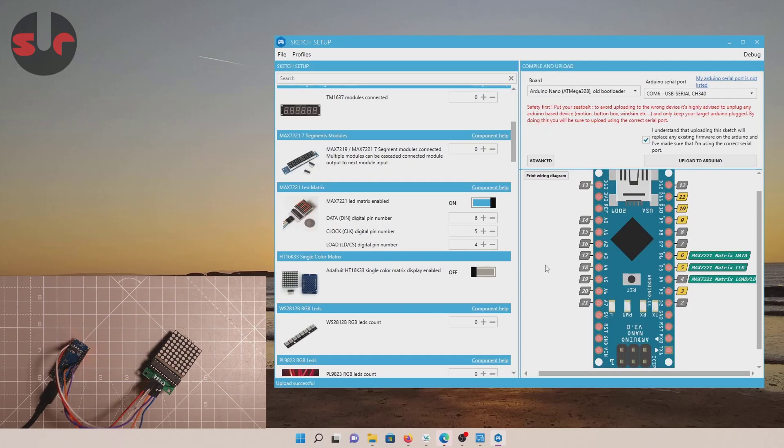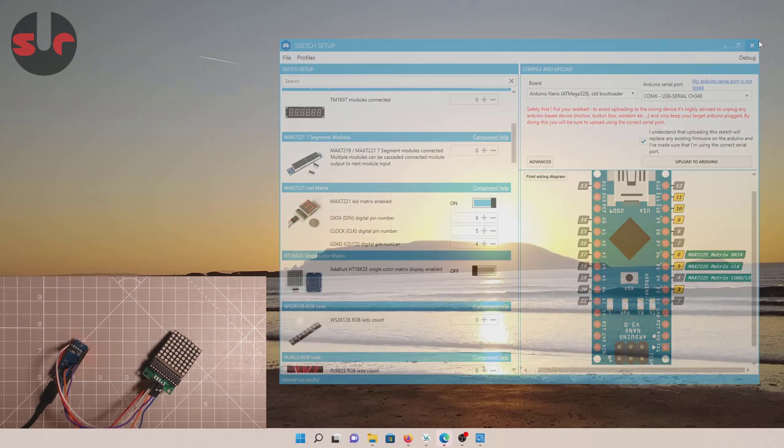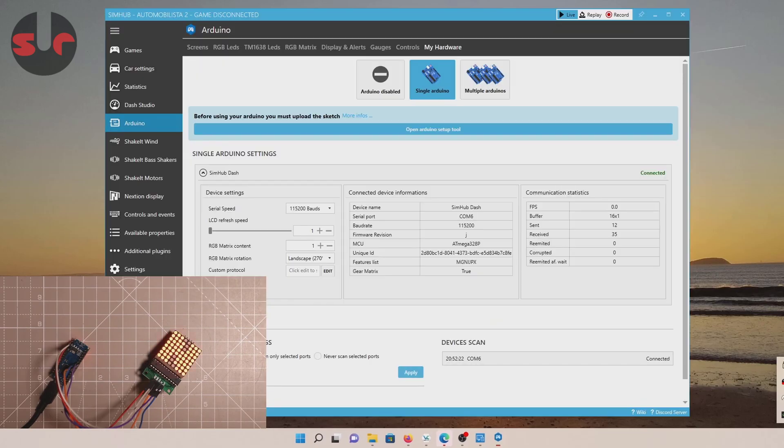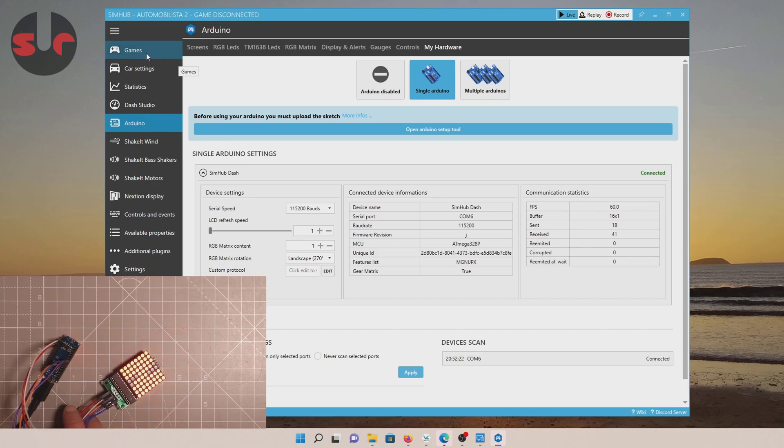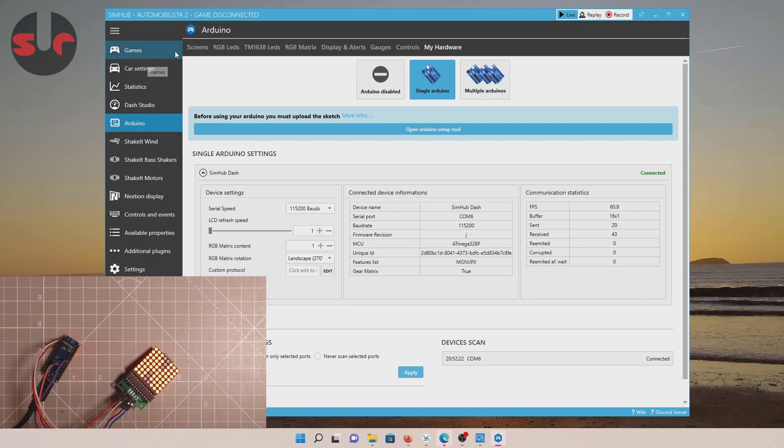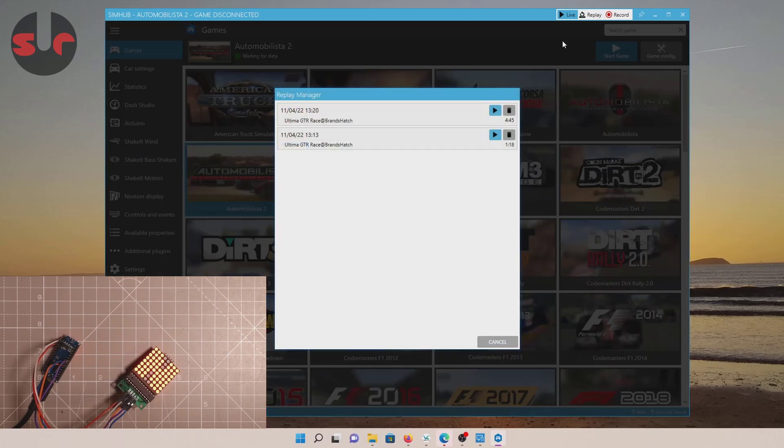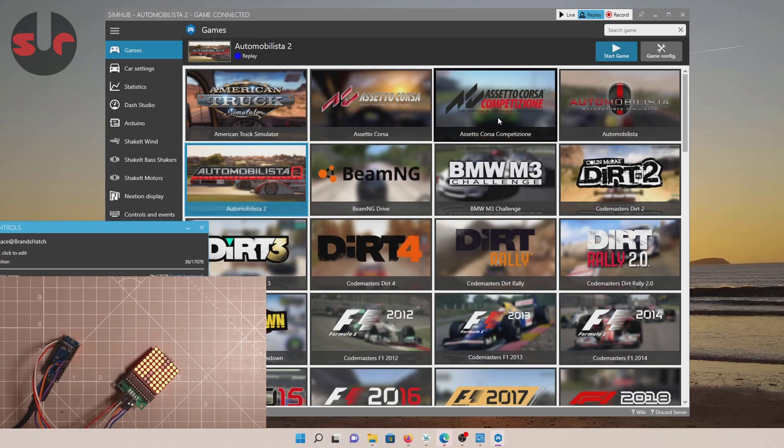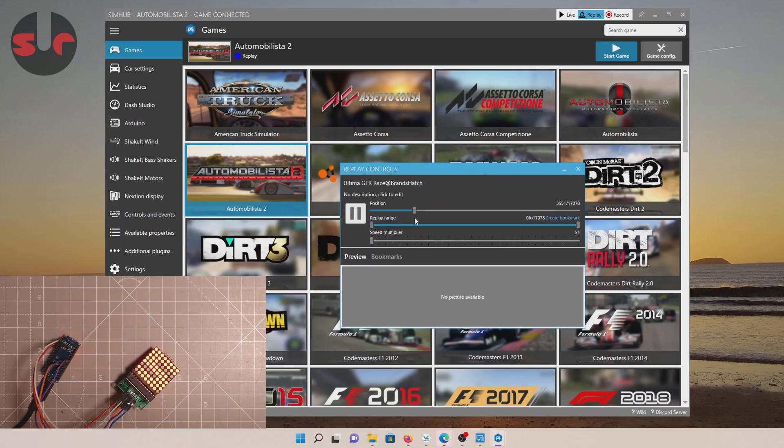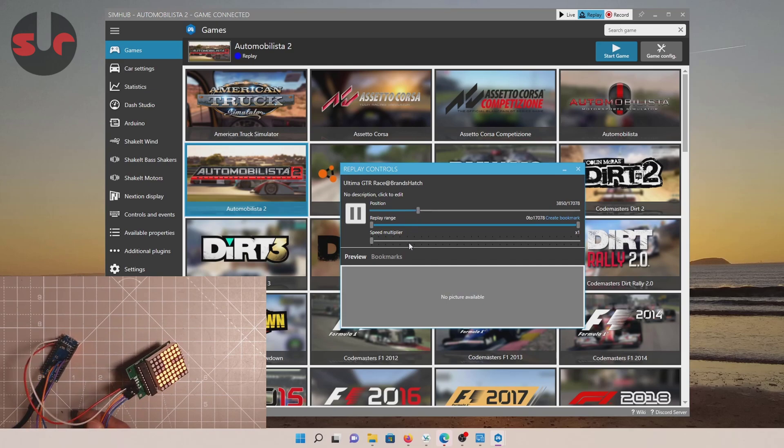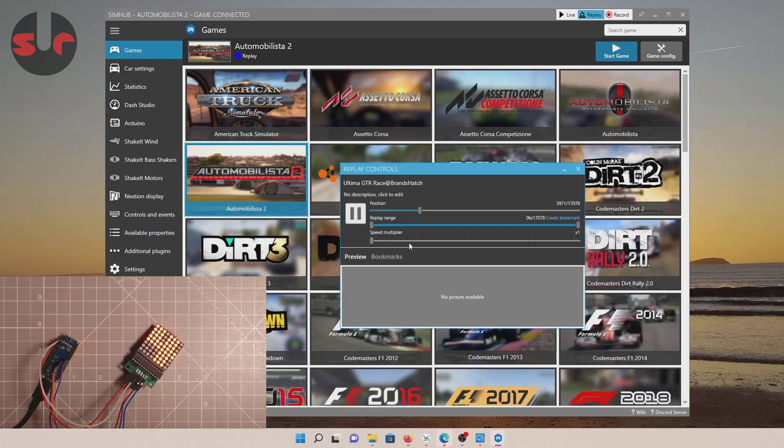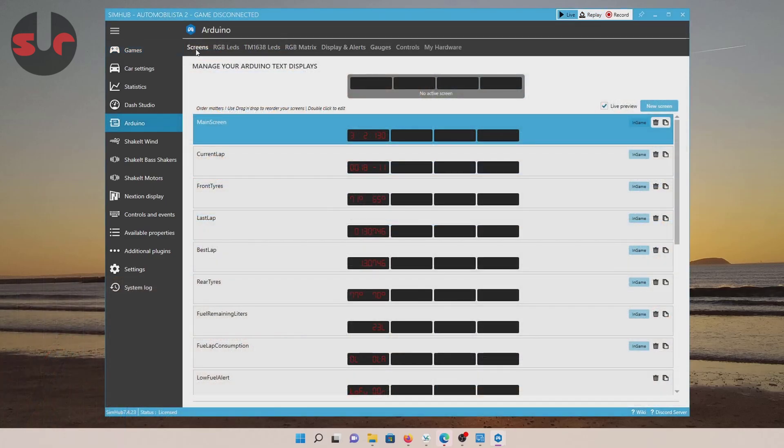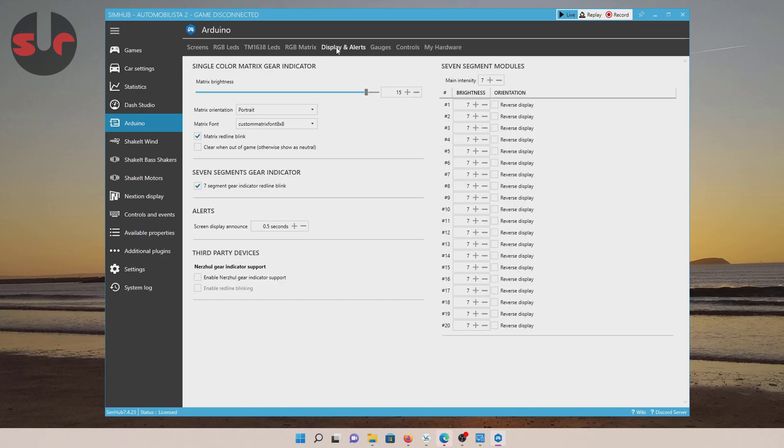And that should be it guys. And yeah, seems simple enough, doesn't it? But it is done. So we can close this now and go back to Simhub. And I'm going to play back. You can see it's actually gone on already. It's turned on. And if I go and play one of my telemetry replays, you can see it's working.